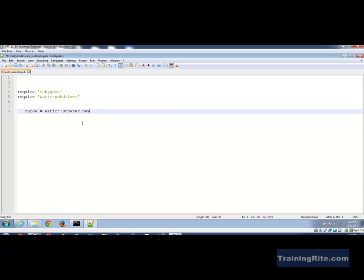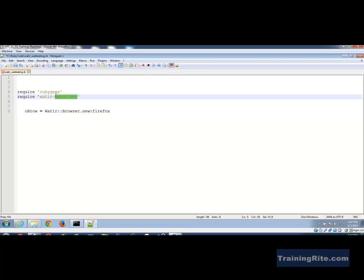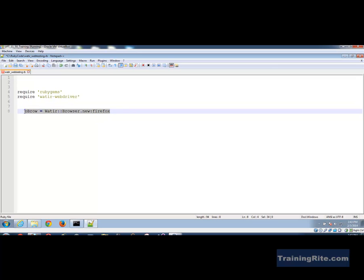To the constructor, I can specify the type of browser — let's say Firefox. WATIR's webdriver supports Firefox, Chrome, Internet Explorer, Safari, and all those browsers. In this case I'm choosing Firefox. This line creates the browser object for me.